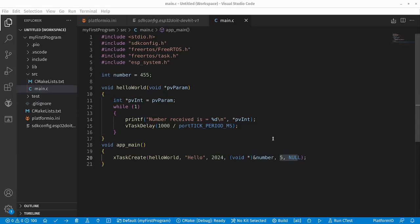Hi everyone, welcome back to the channel. In this video we are going to learn how to pass a very basic parameter, an integer, to a task in FreeRTOS which is running on ESP32.